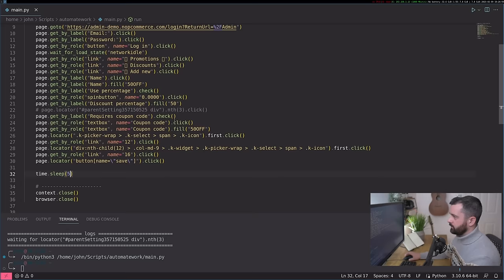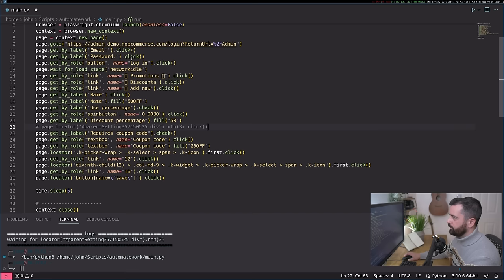But what you can do is you can actually change these bits of information. So I'm going to change this to 25 off. And I'm going to change the name to 25 off as well. So let's run it again.